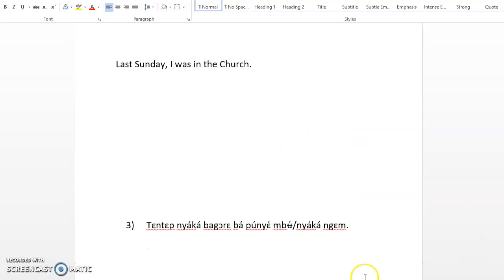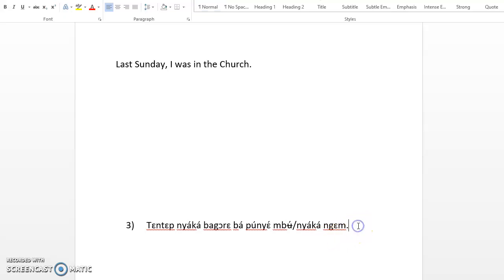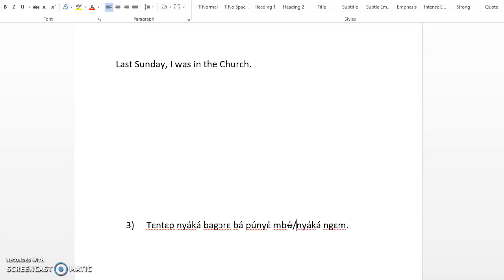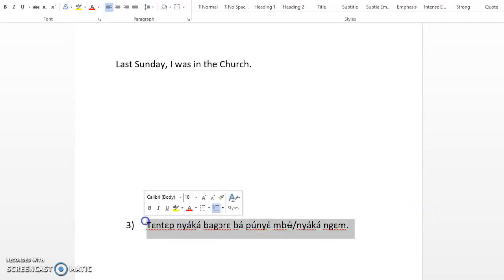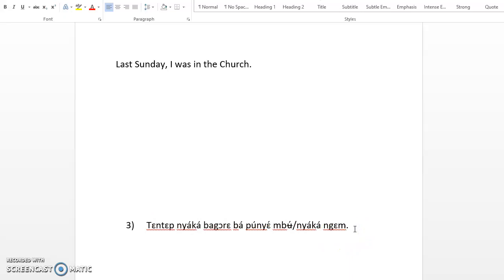Next exercise. Tɛntɛm nyὰkὰ is a long time ago, so in this case, even if you don't know the translation, you have to replace it with nyὰkὰ. So the correct writing is tɛntɛm nyὰkὰ.